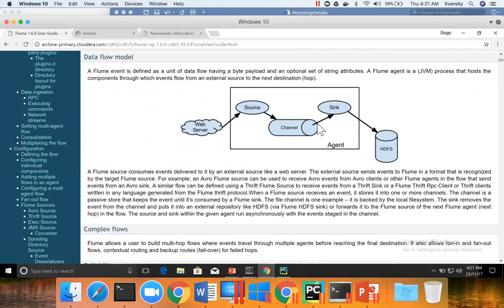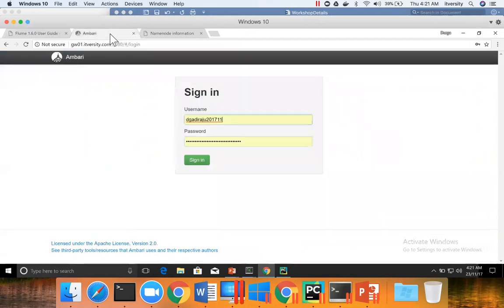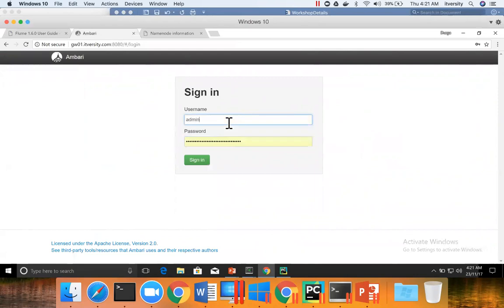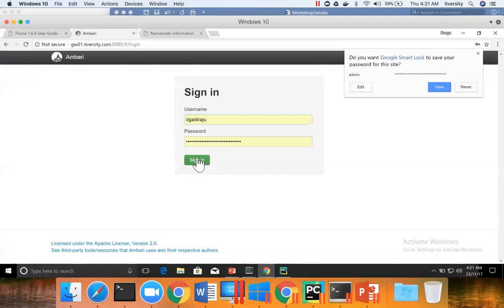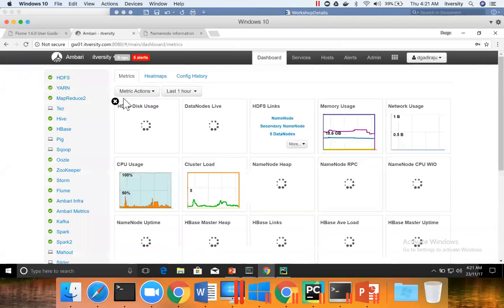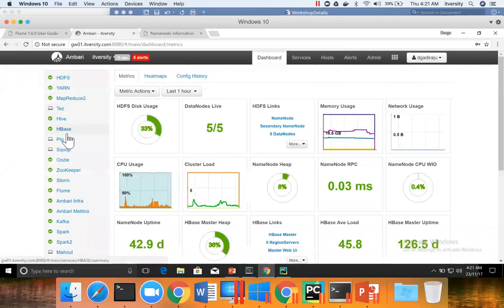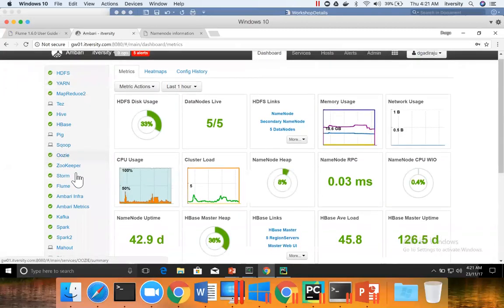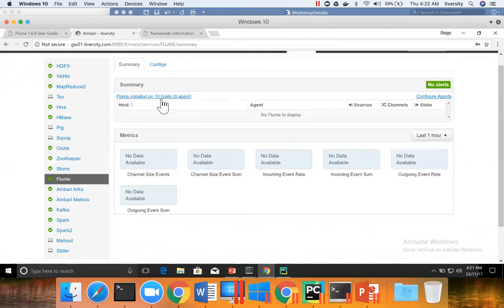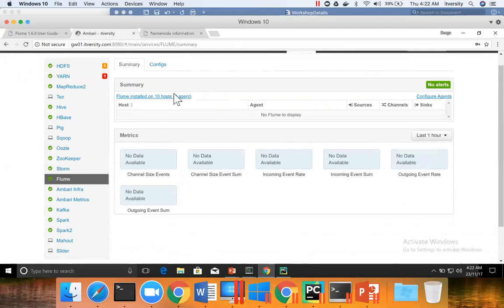And that being said, if you go to the Ambari and if you try to watch the installation of Flume, when the setup is done there will be only Flume client which will be installed wherever we want. Which means the binaries will be deployed.